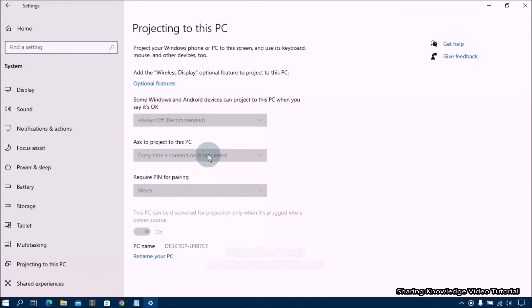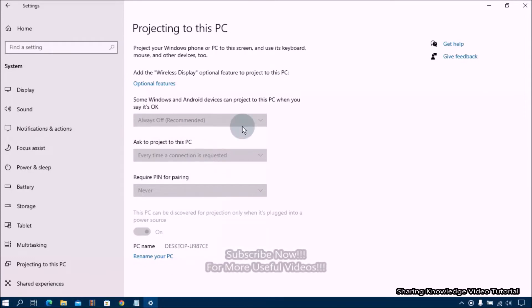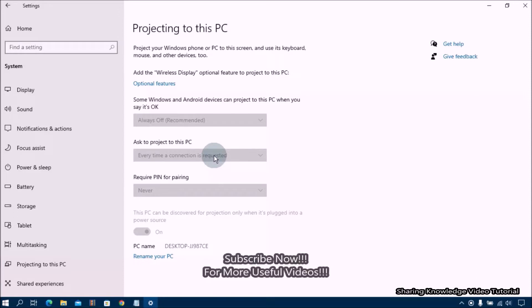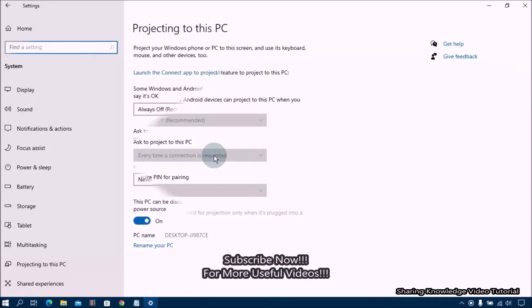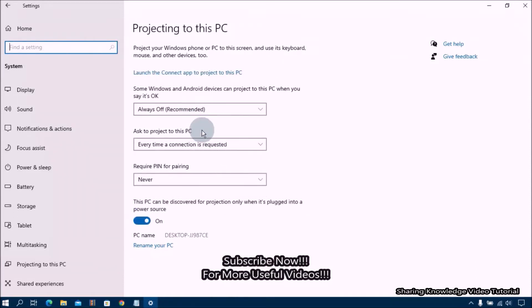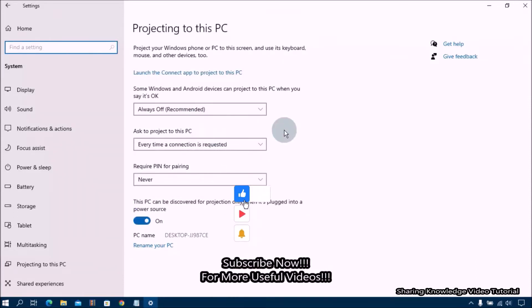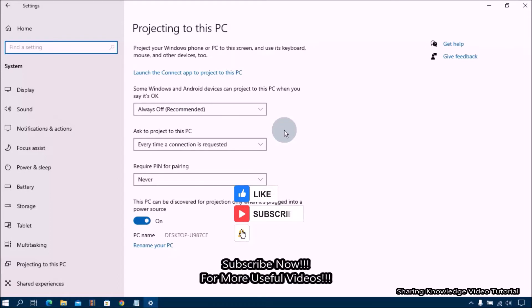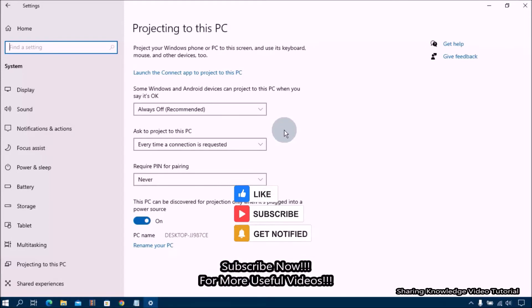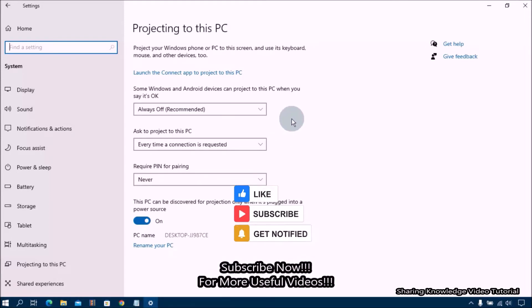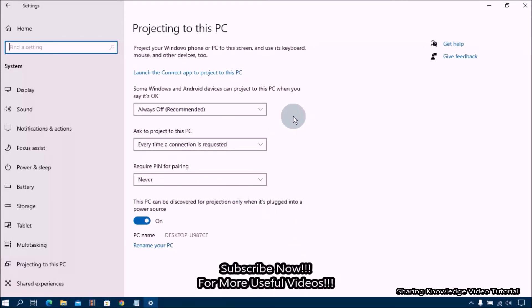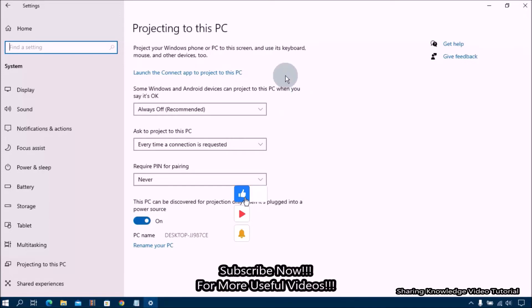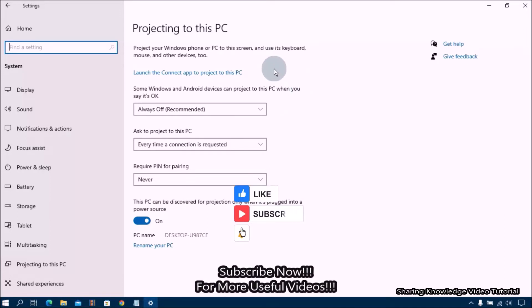At some times all of us have wondered if we could connect external devices to our computer's display. Projecting to this PC is considered an optional feature. The wireless display feature allows other devices to connect to the computer and project their screens. It can be added to Windows 10 or 11 as an optional feature.